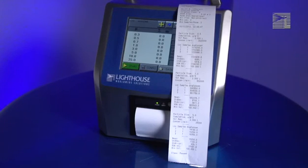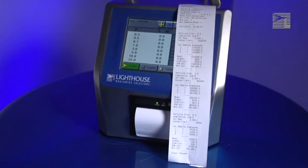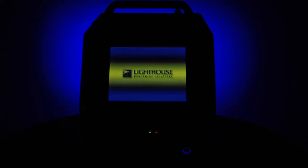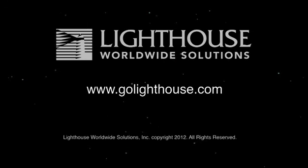The top portion of the printout displays the selected report information about the instrument and information about the area sampled. The printout then displays each particle size sampled and information about that sample size, including the report requirements, sample values, and statistics for the report. Press the Feed button on the printer to advance the paper to show the bottom of the printout, which displays whether the room successfully met the cleanroom classification chosen for the report. This concludes our training video on how to use the Reports function in the Lighthouse line of airborne particle counters. For more information on Lighthouse products, please go to www.golighthouse.com.